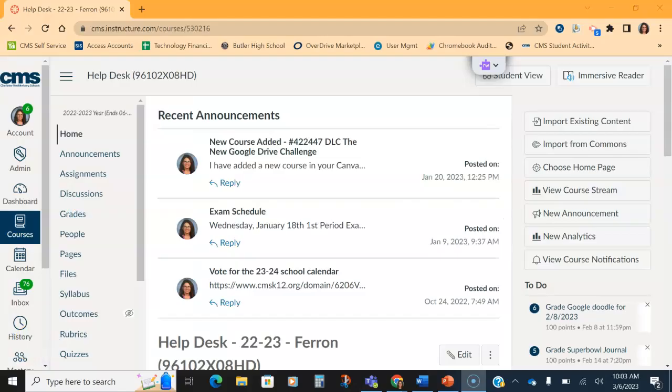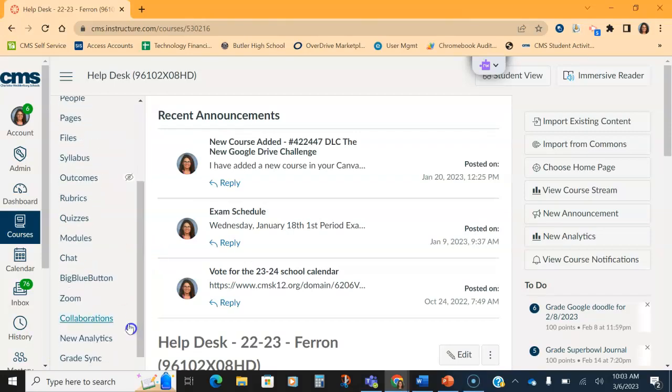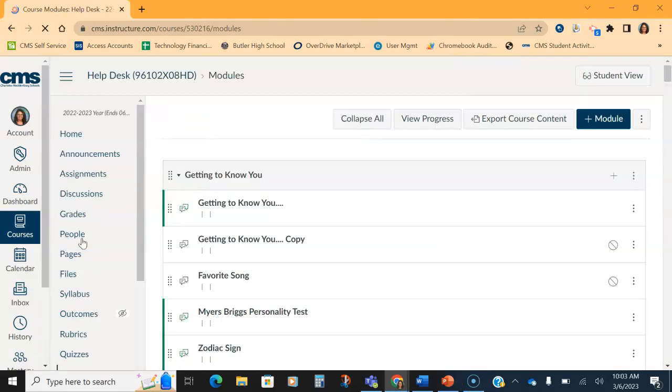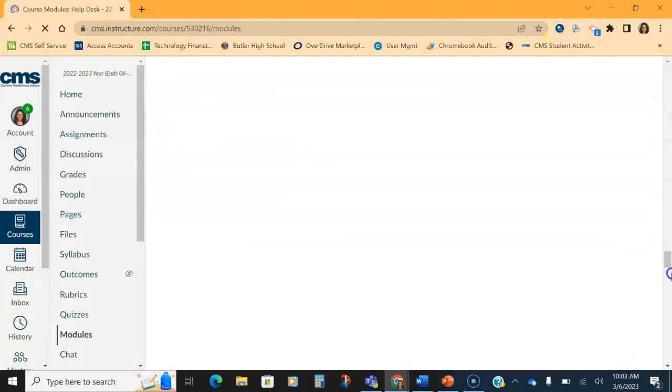I'm going to start in Canvas and I'm going to show you what a completed module in Mastery Paths should look like. So I'm going to go to the Modules page and then once I'm in the Modules page, I'm going to go to the bottom because that's where I've created my module.